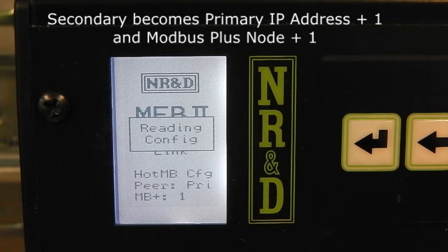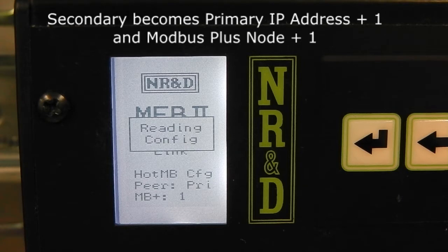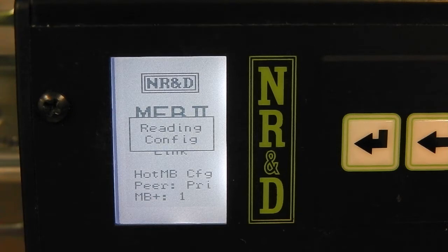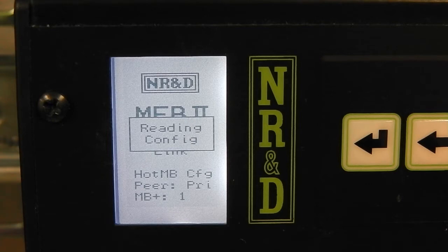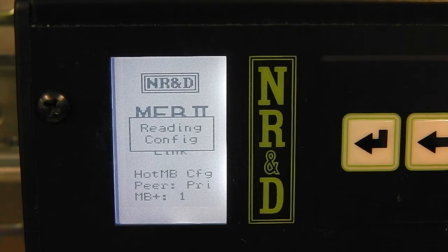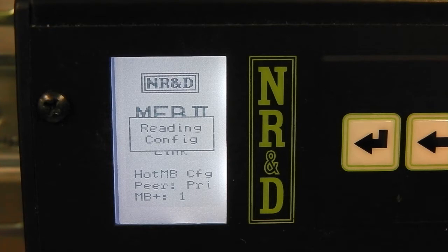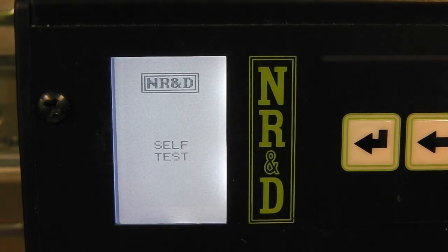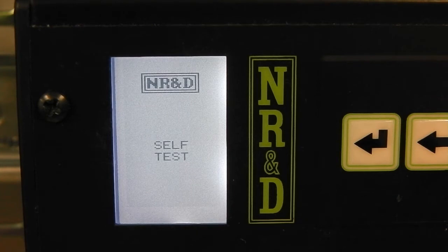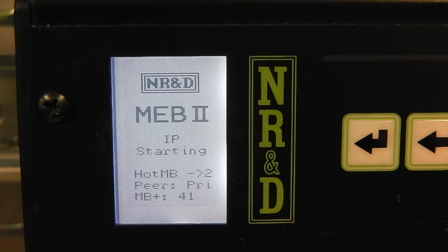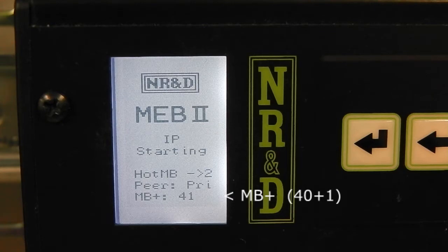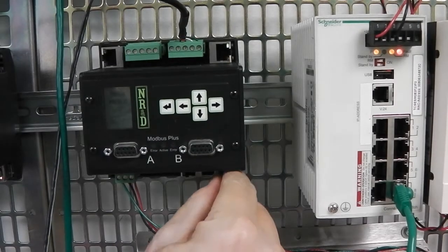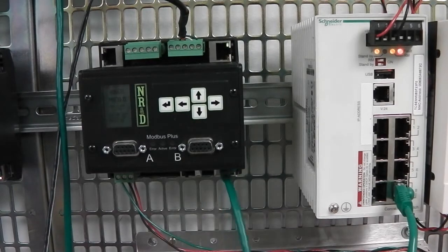The secondary unit adds one to the primary's IP address. It also adds one to the primary's Modbus Plus node. When the transfer is completed, the secondary unit reboots and assumes normal operation. The Ethernet and Modbus Plus cables may now be connected to the secondary.